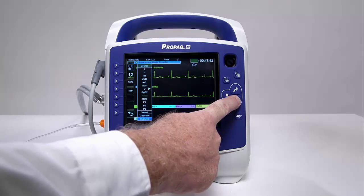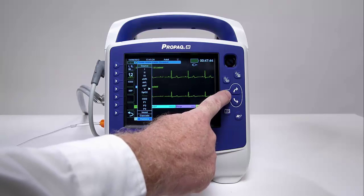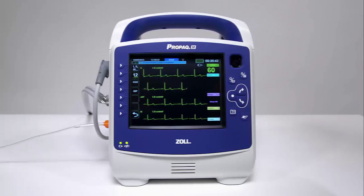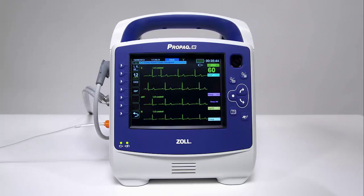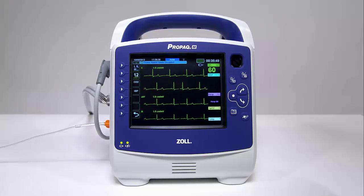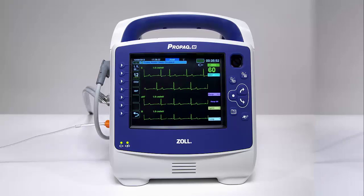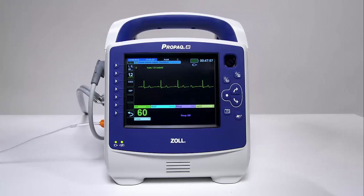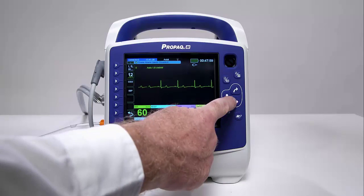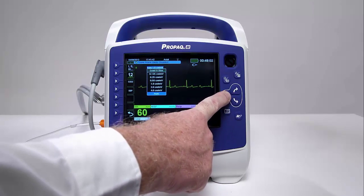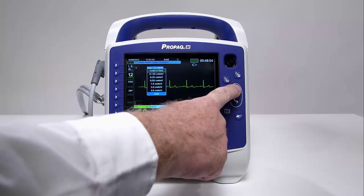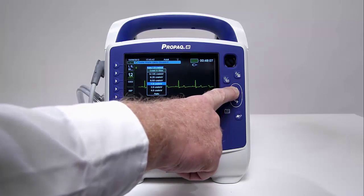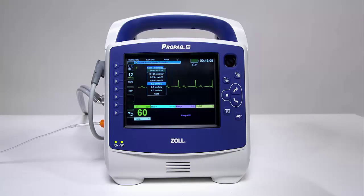The first waveform at the top of the display is always an ECG waveform. To change the lead size using the navigation keys, highlight the size indicator of any parameter and hit the Select button. A drop-down box will appear showing all of the size options available. Scroll up or down using the navigation keys and use the Select button to select the desired option.